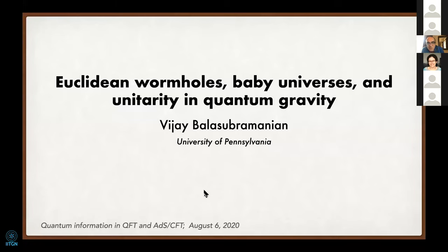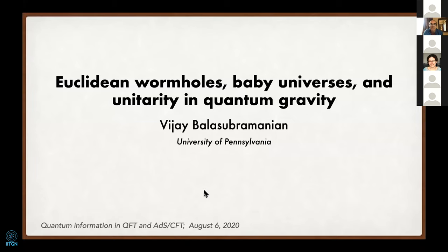Thanks so much for inviting me to this event. It would be even more terrific to be there in person, but it's very nice to be at this meeting. I'll tell you about Euclidean wormholes, baby universes, and unitarity in quantum gravity.